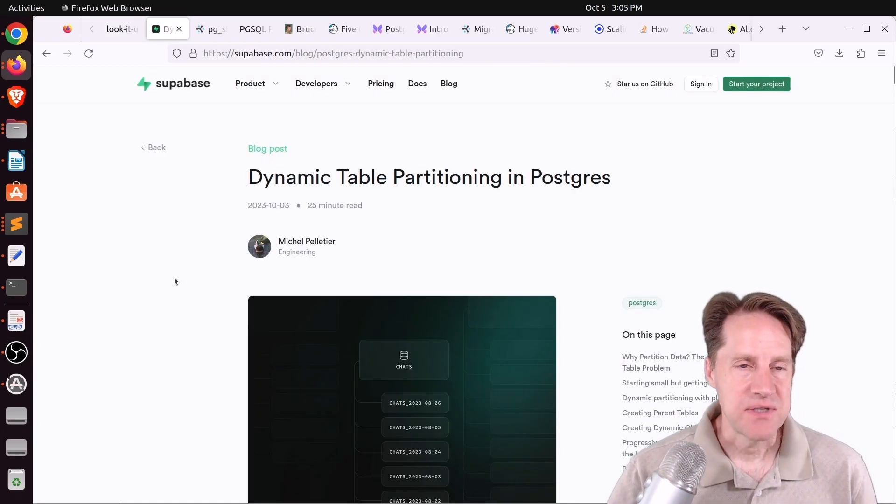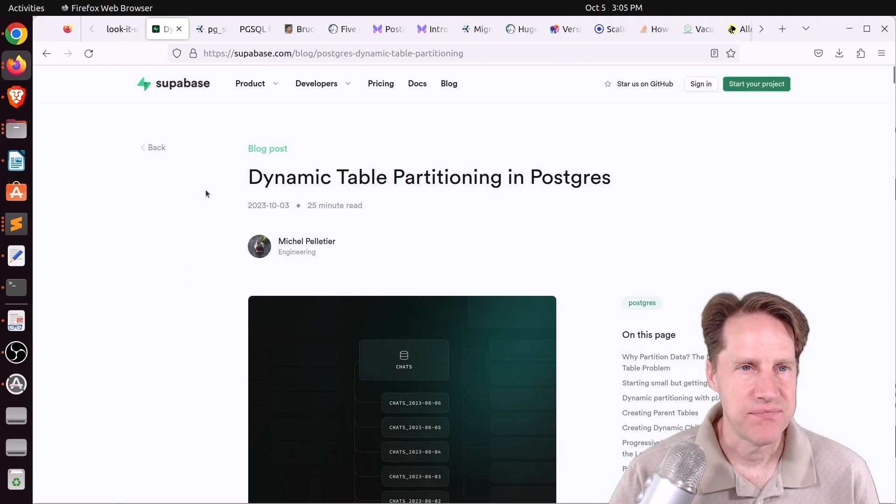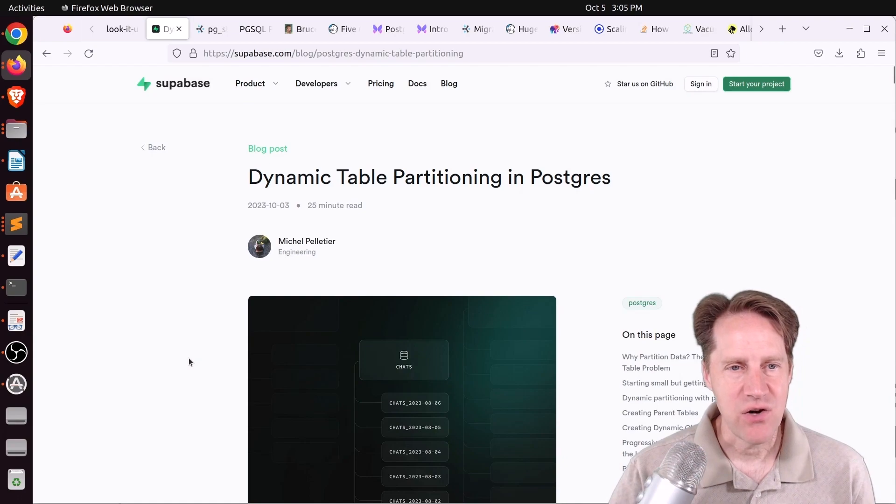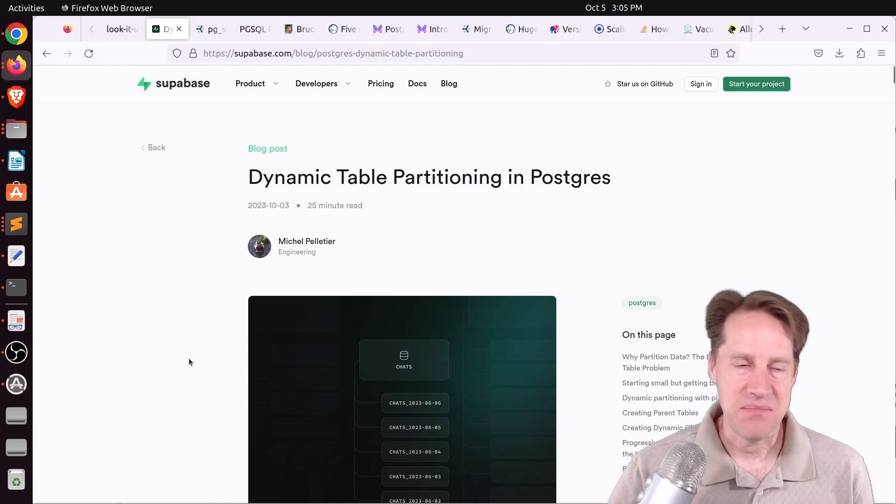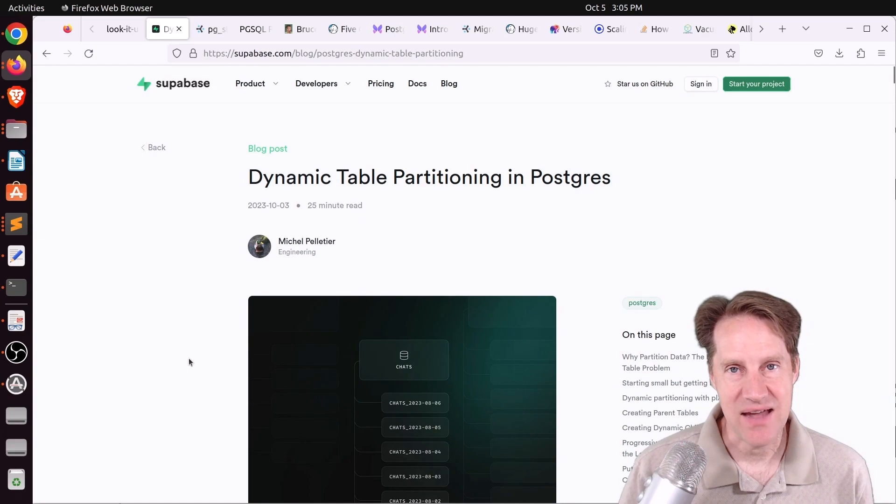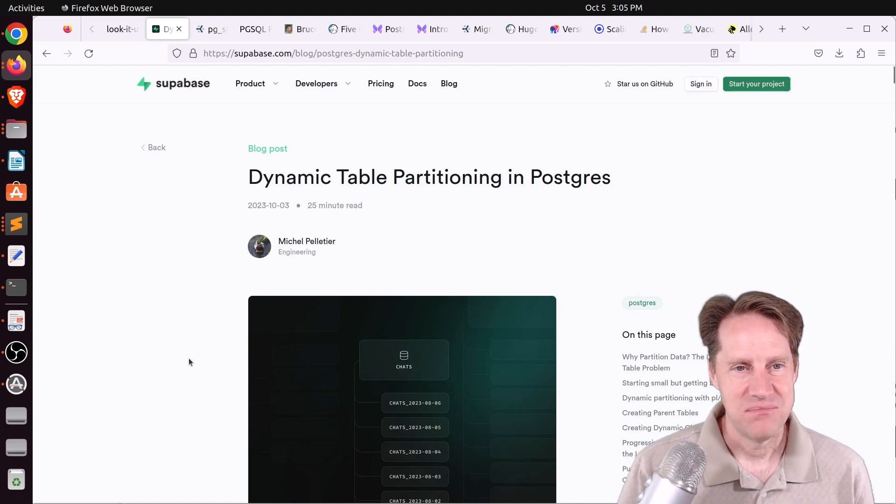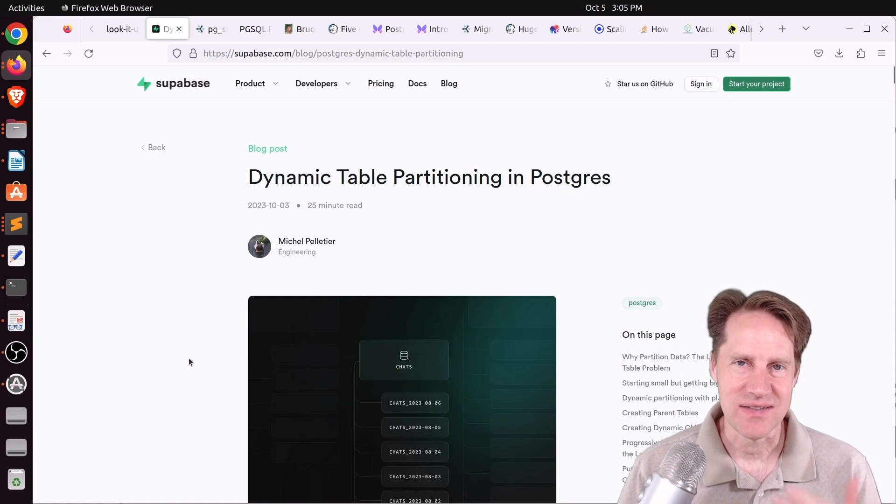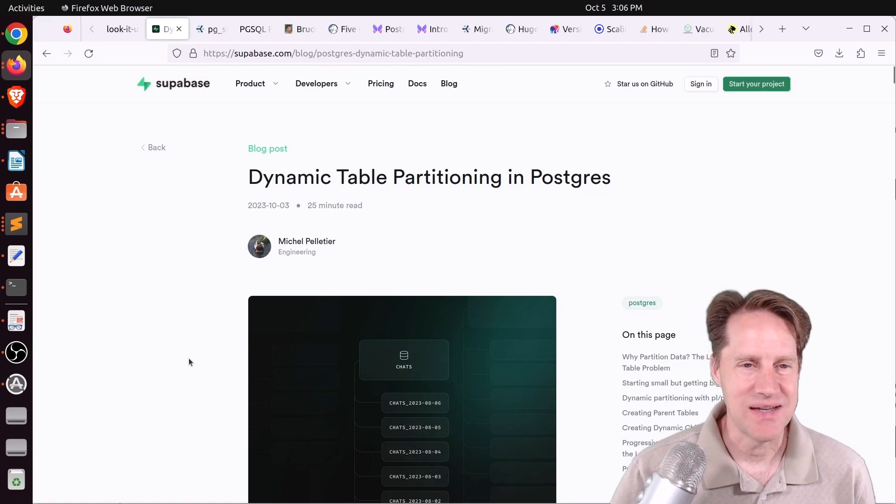Next piece of content, dynamic table partitioning in Postgres. This is from supabase.com. And as I was reading over this post, I got a little bit frustrated by it. I mean, it is my number two post, which means it has good content. The frustration was I would have written it basically upside down. The things that were at the top, I'd put at the bottom. And the things that were at the bottom, I'd put at the top.